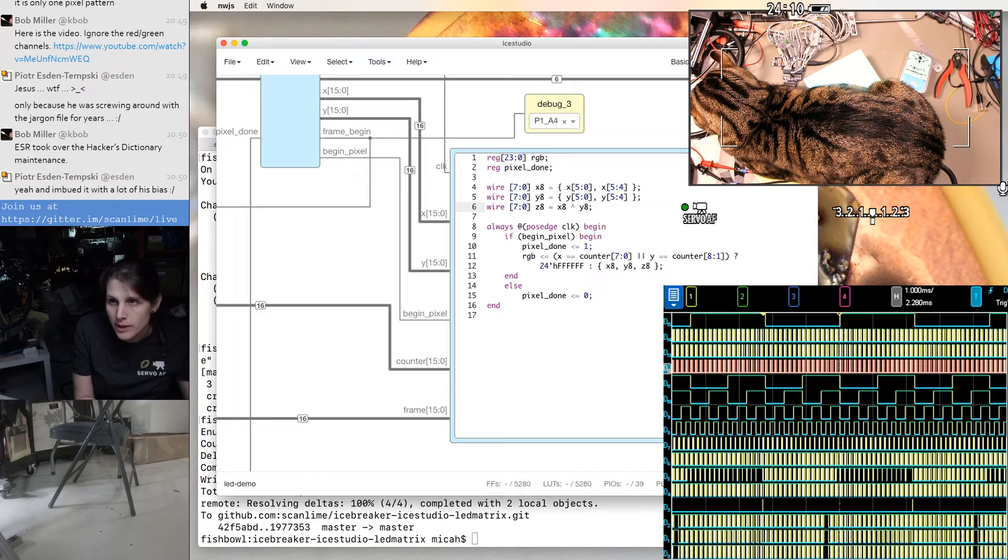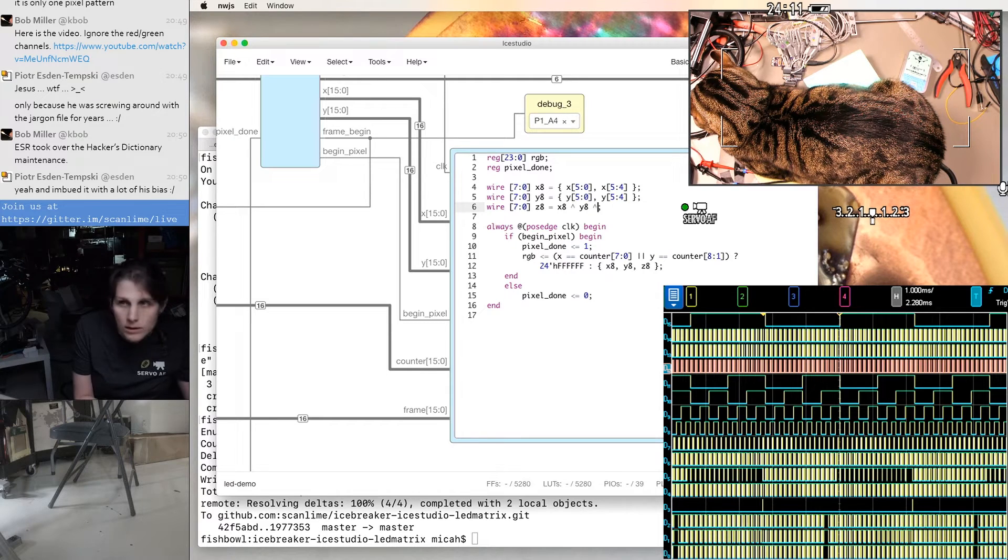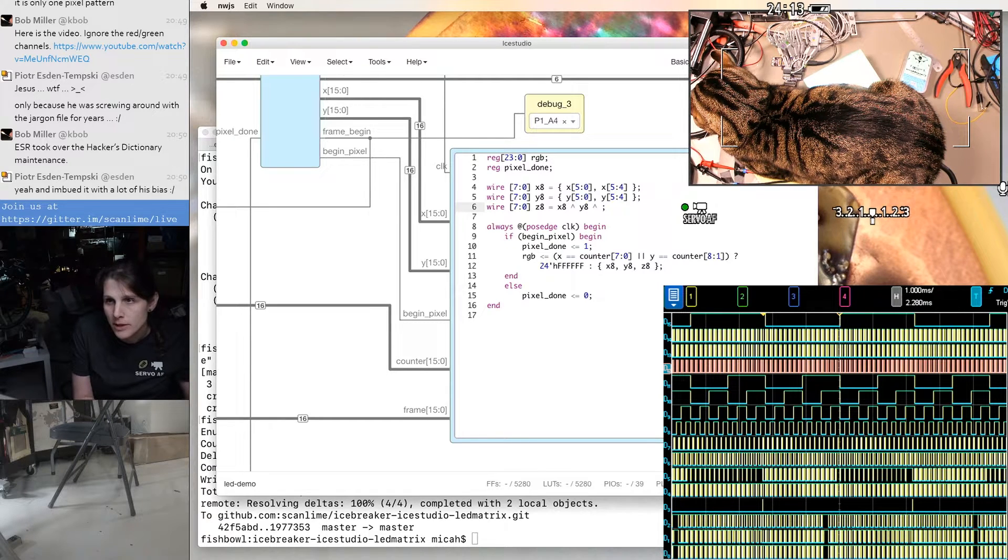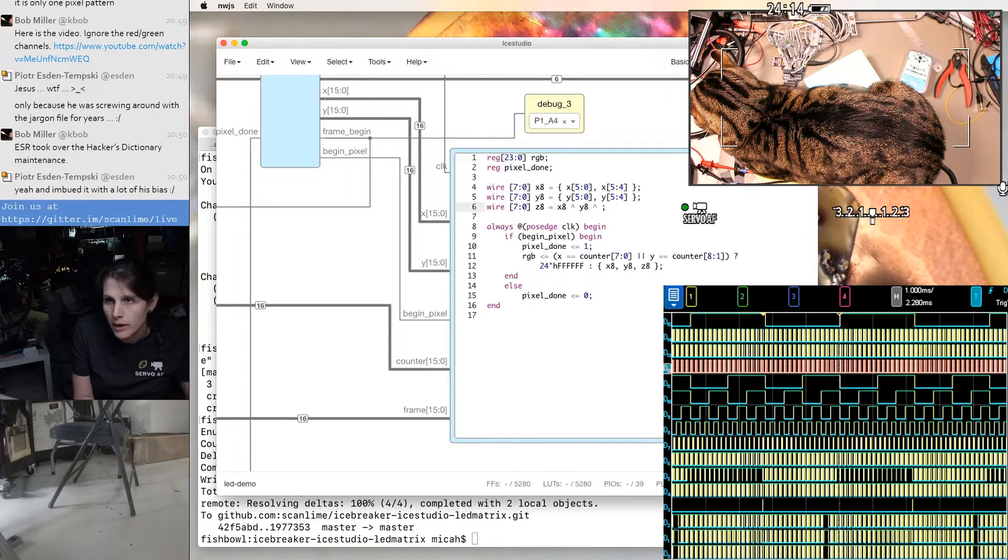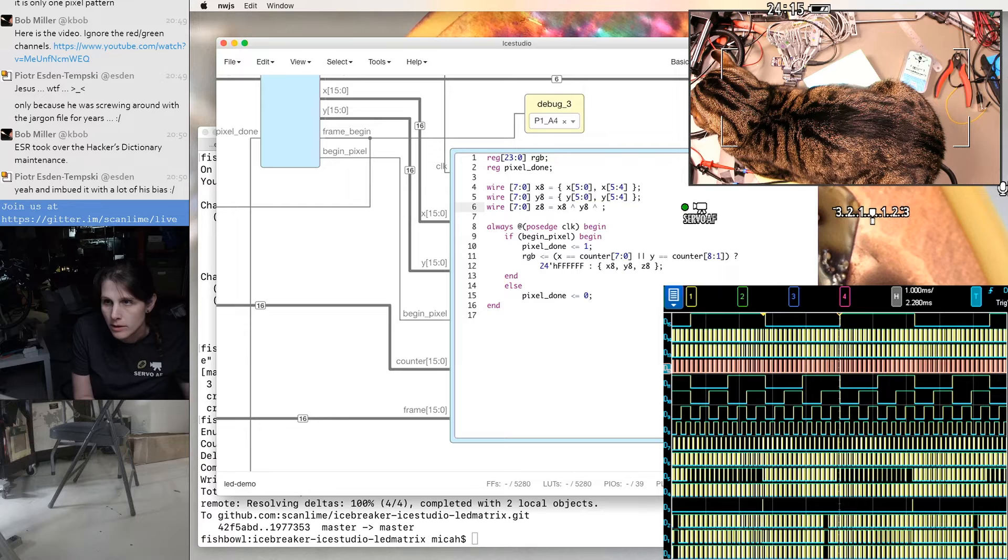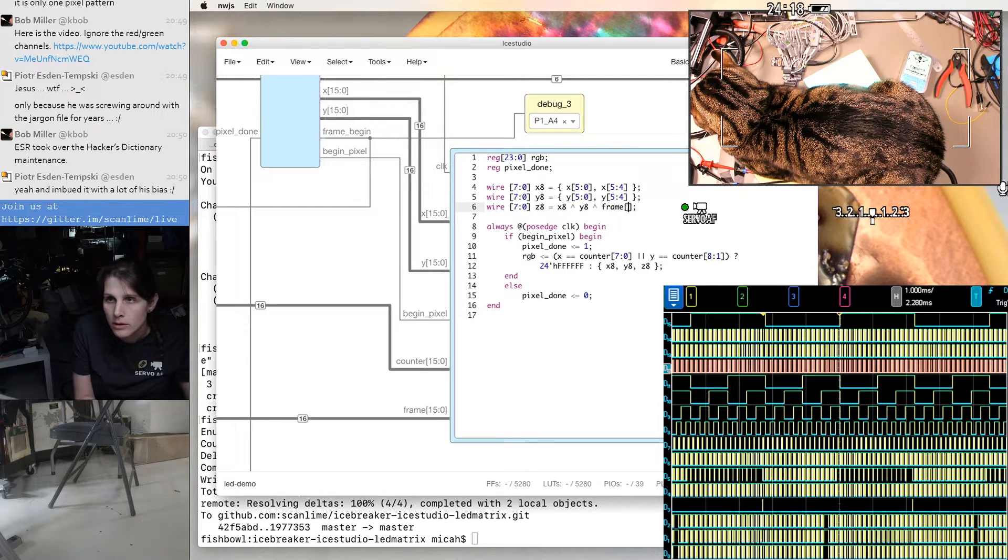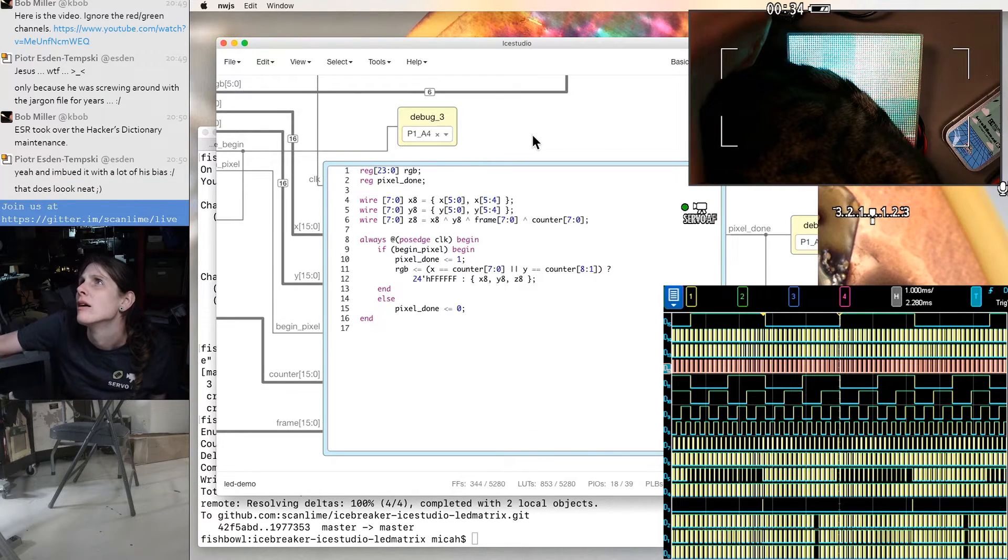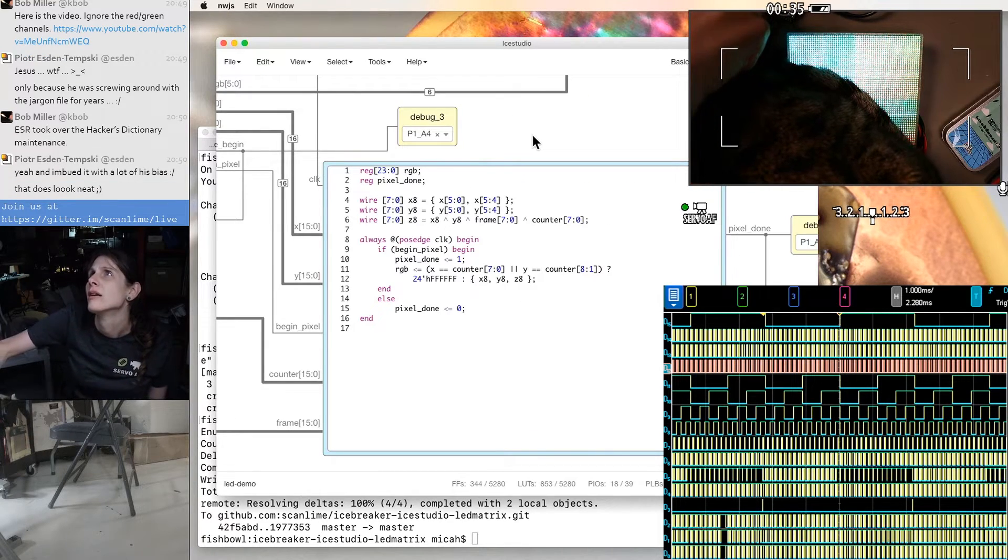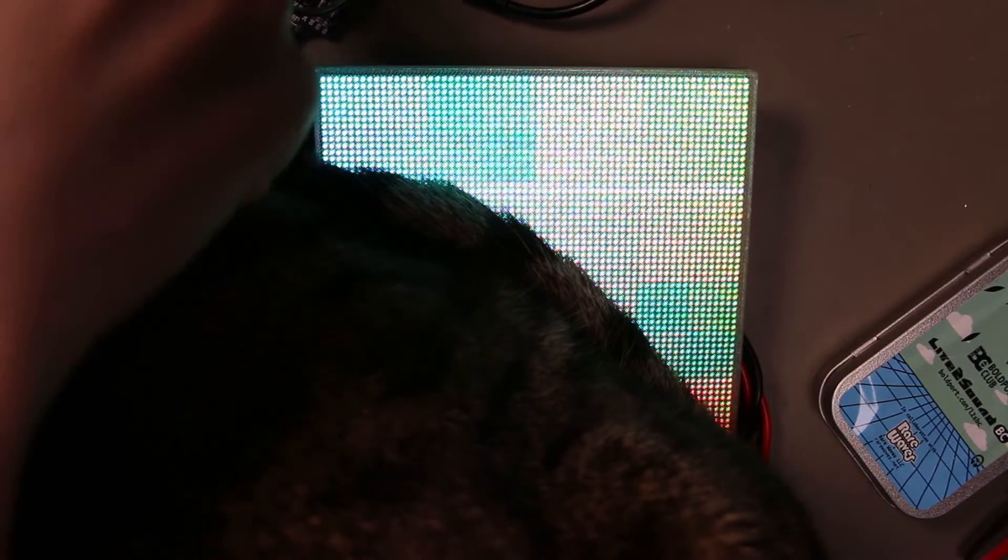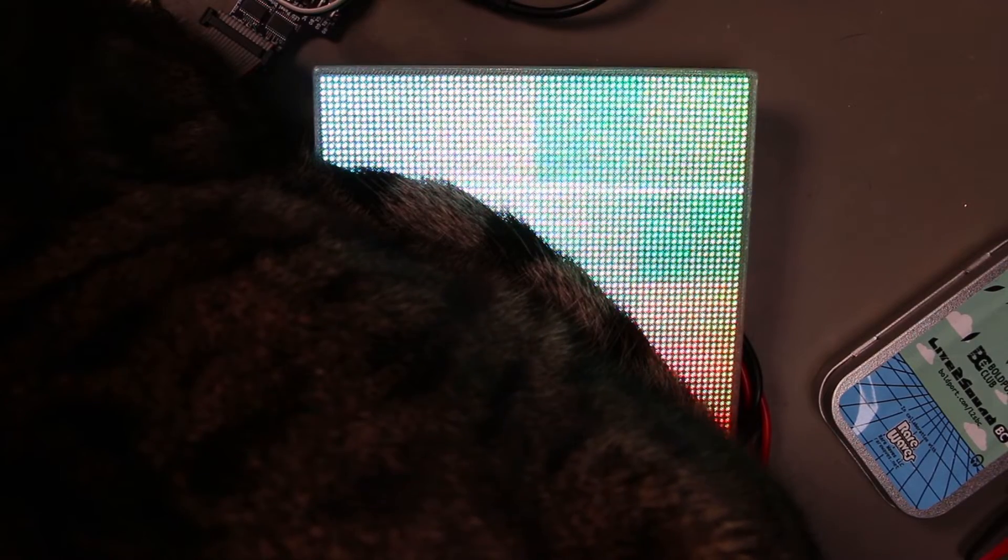Actually, what if we just XOR everything together? XOR the 8-bit version of X and Y and the frame counter. Let's make that a grayscale.